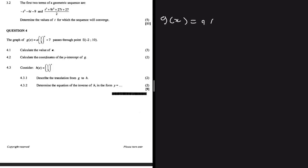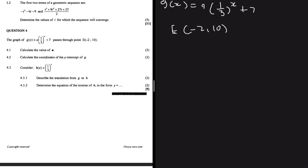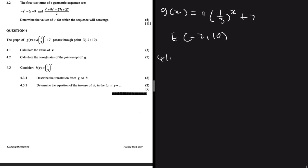We have our function g(x) which equals a multiplied by (1/3) to the power x, plus 7. We are told that it passes through some point E, which is made out of coordinates (-2, 10).